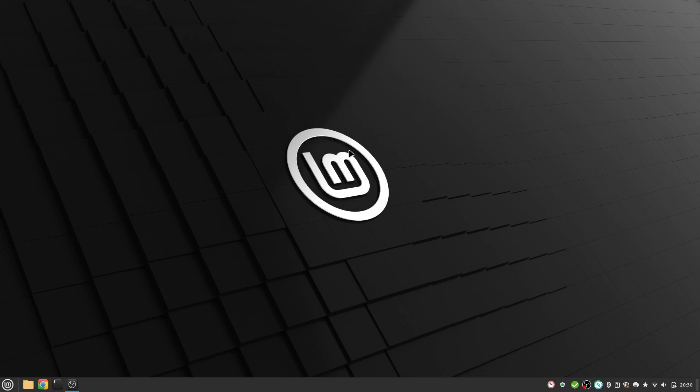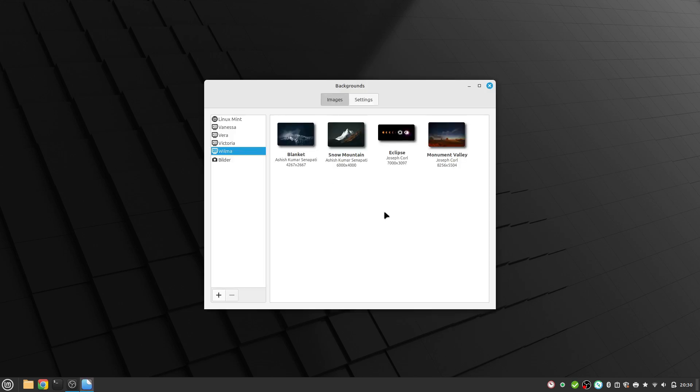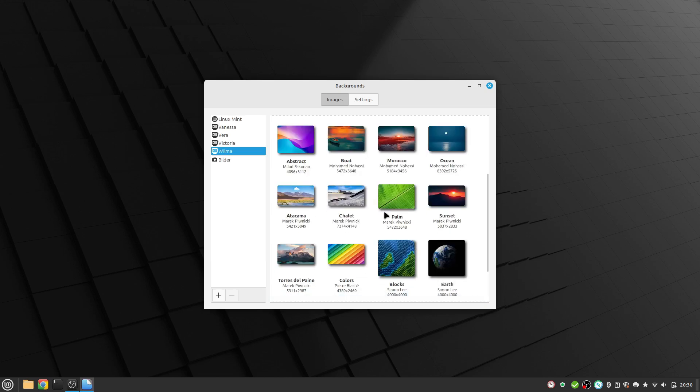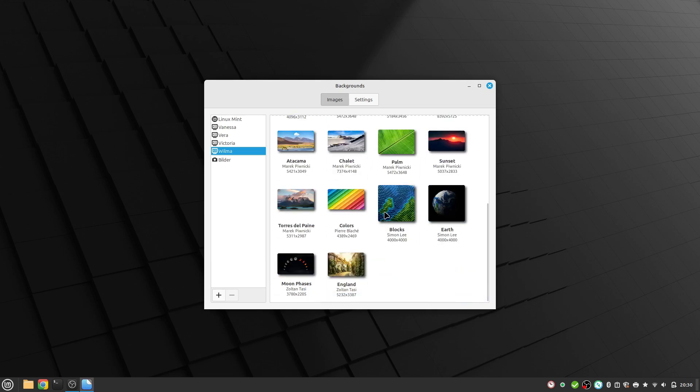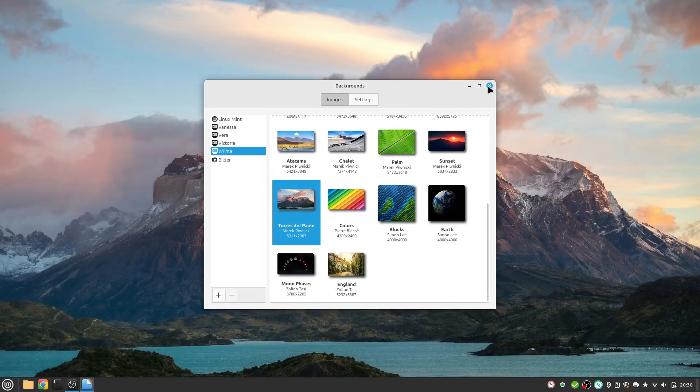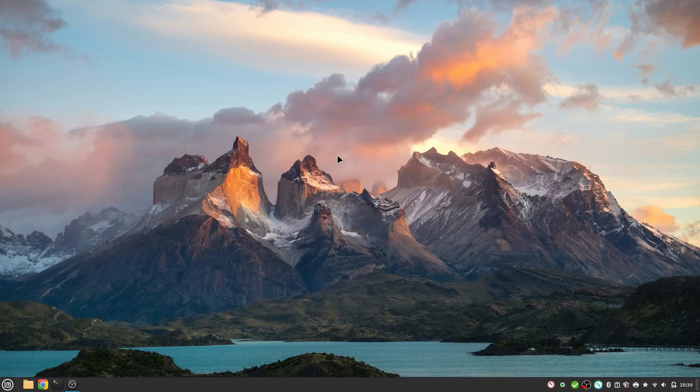I open up change desktop background. I want to open this one. Head over to Wilma and just select a new background if you want. I'm going with this one for this 22 version.